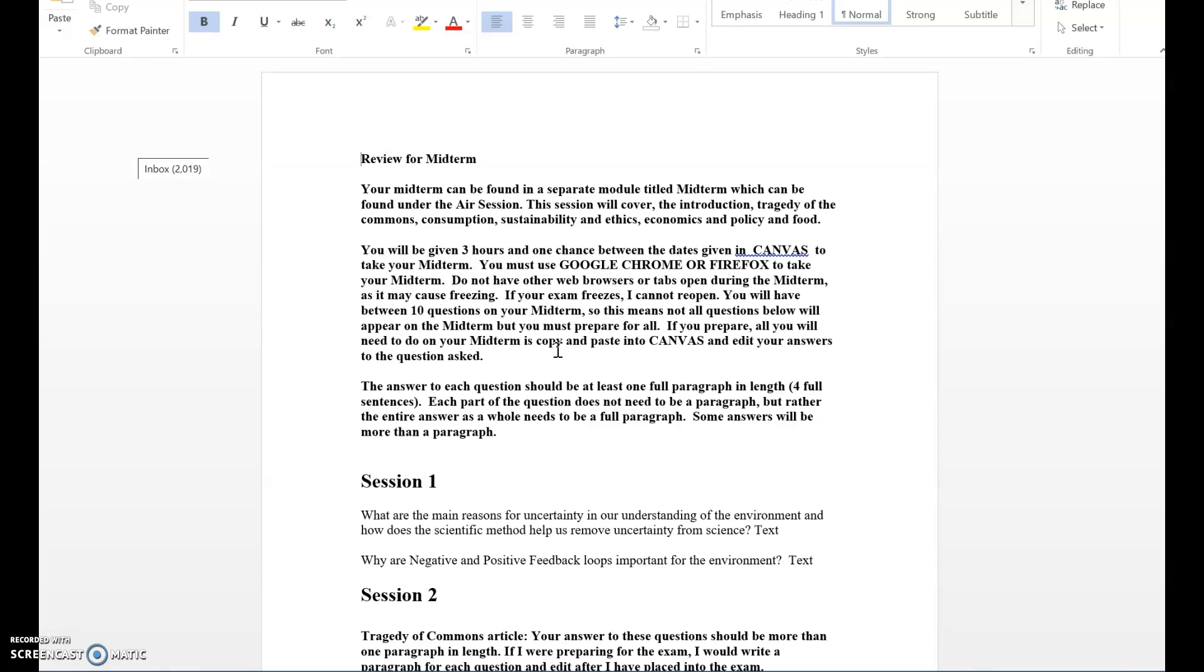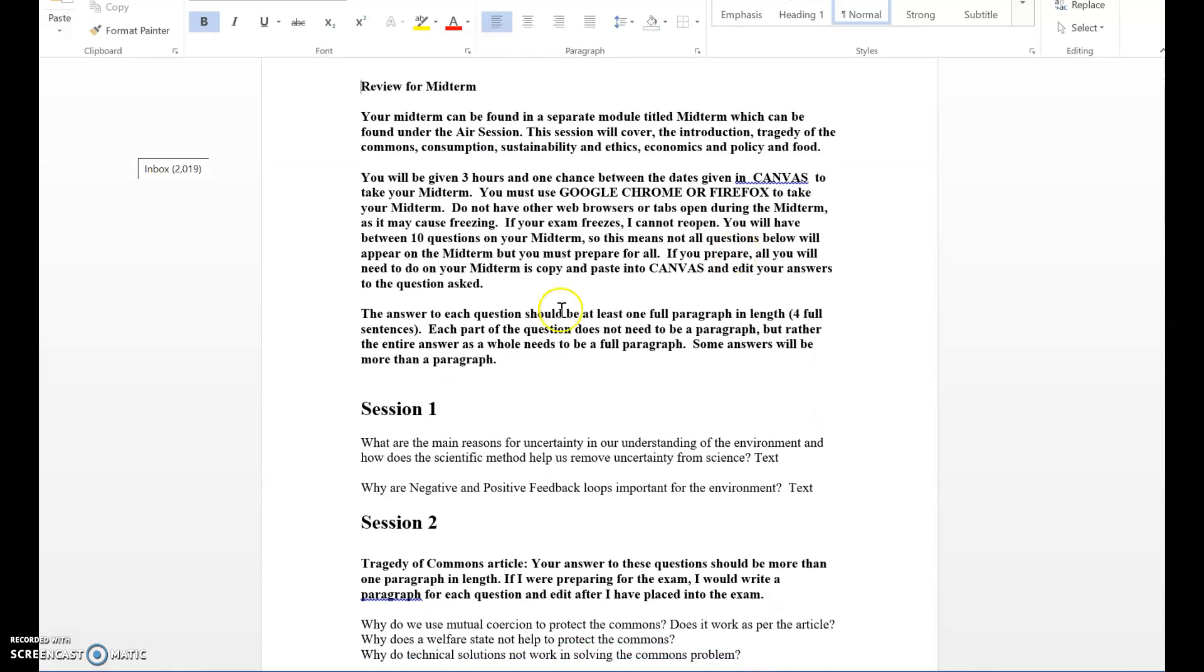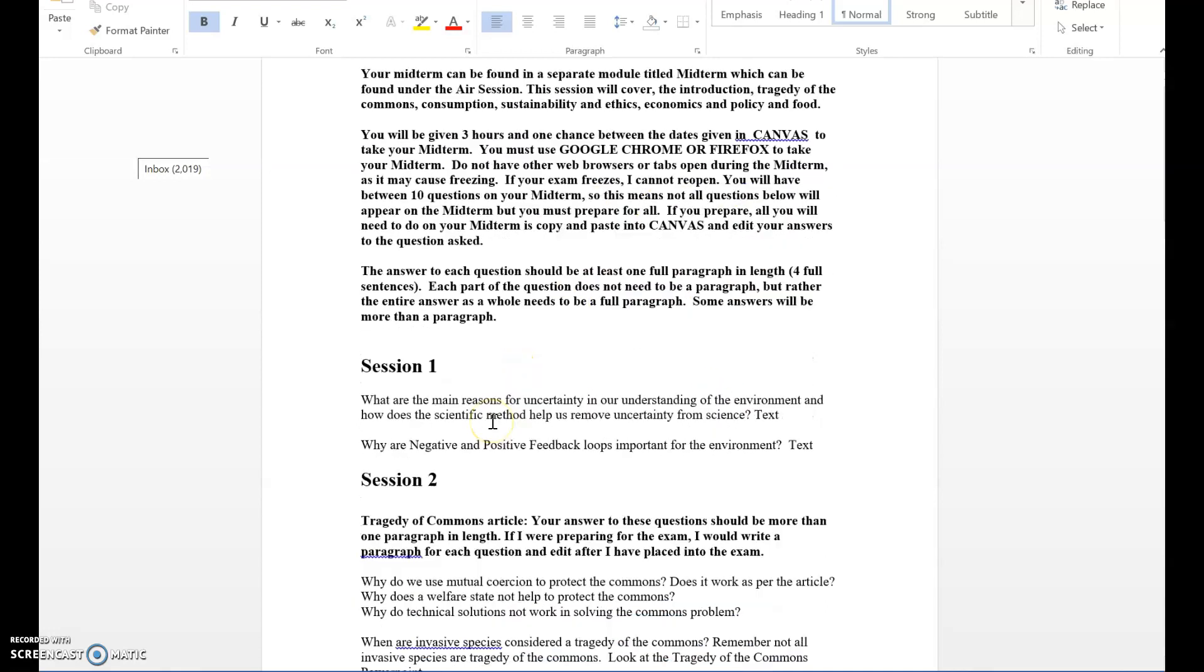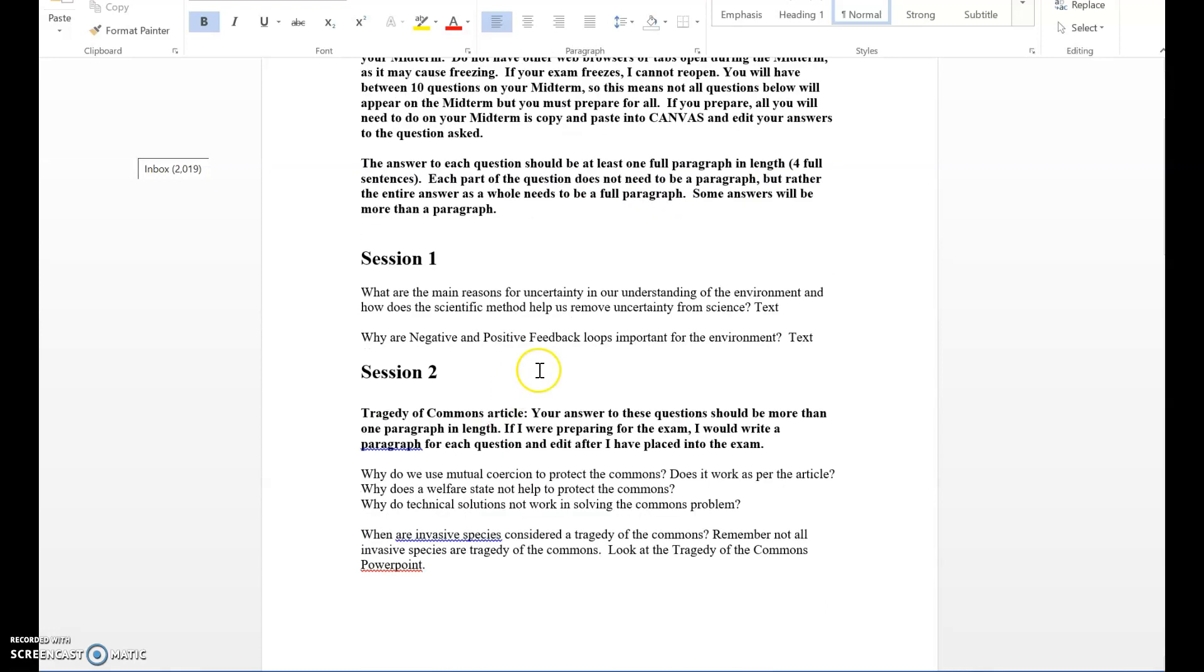There's some information up here you should read. Each answer should be at least one full paragraph in length. While there may be certain parts to the question, the entire answer could be one paragraph in length. I really think that most of these questions are going to require more than one paragraph to get across your point. The least that it can be is one full paragraph in length.